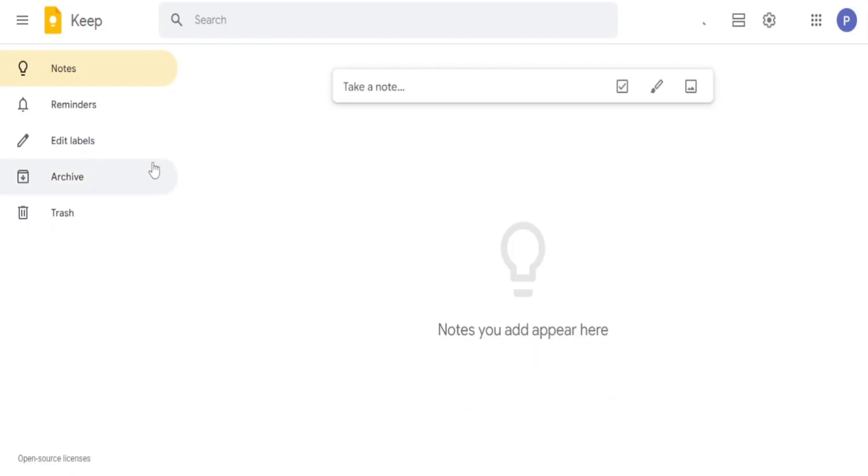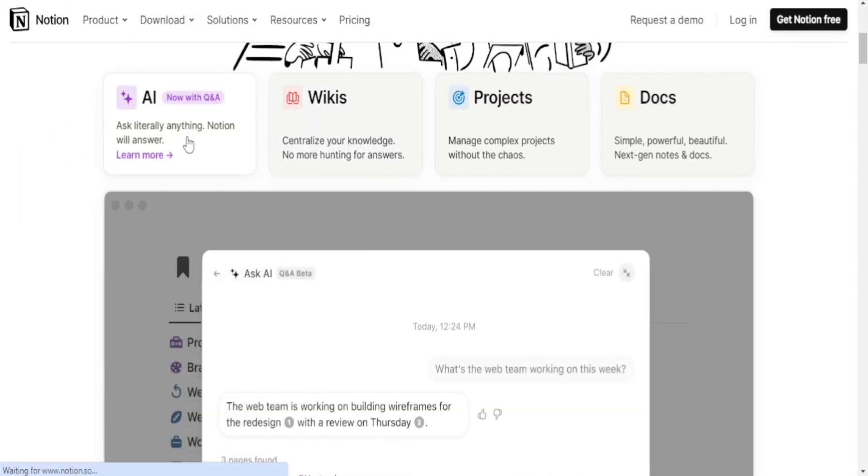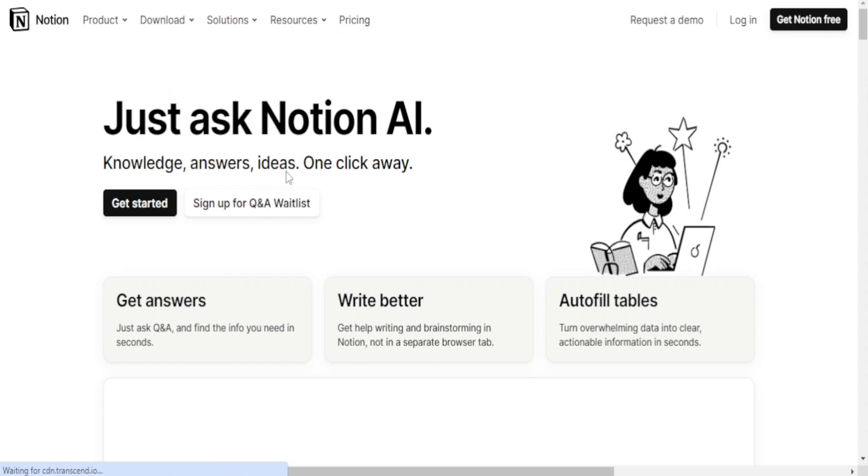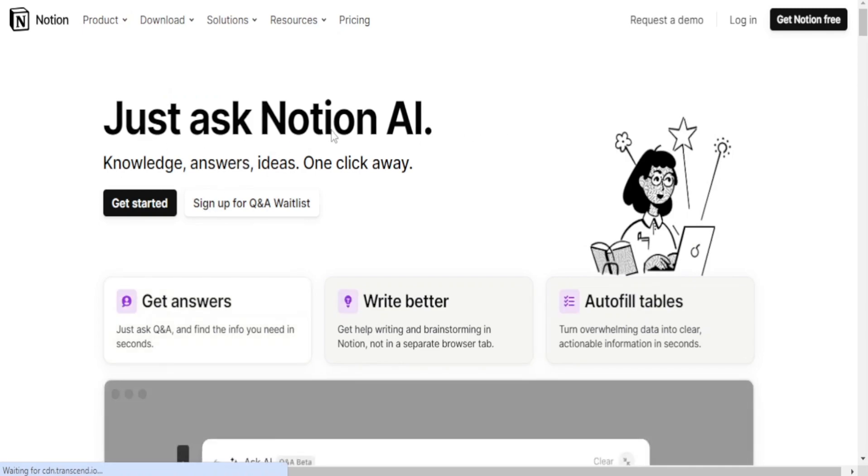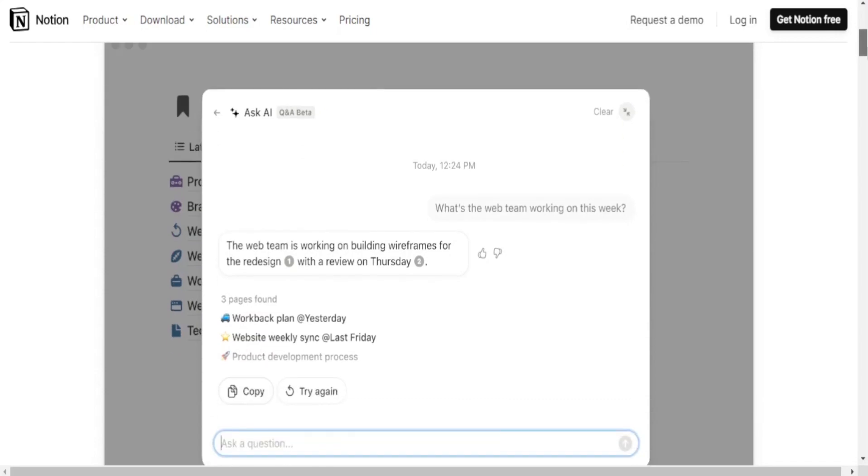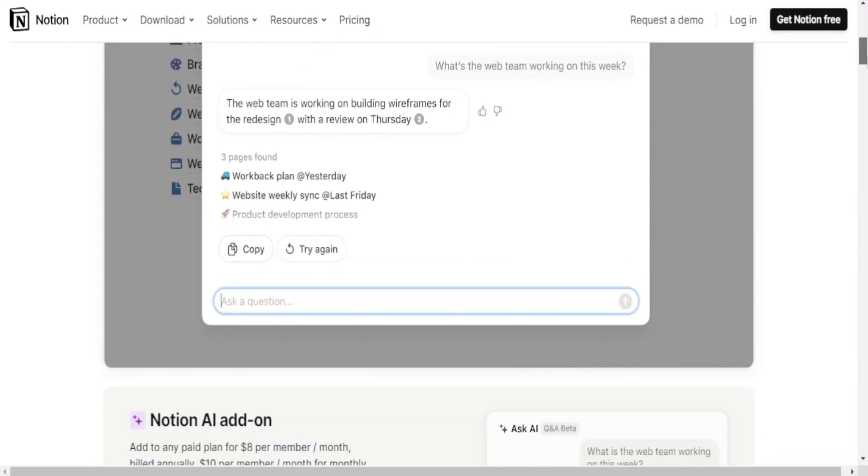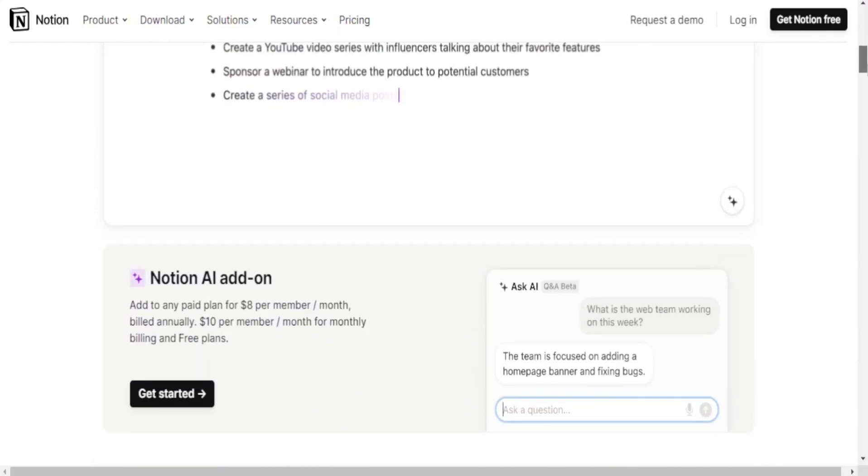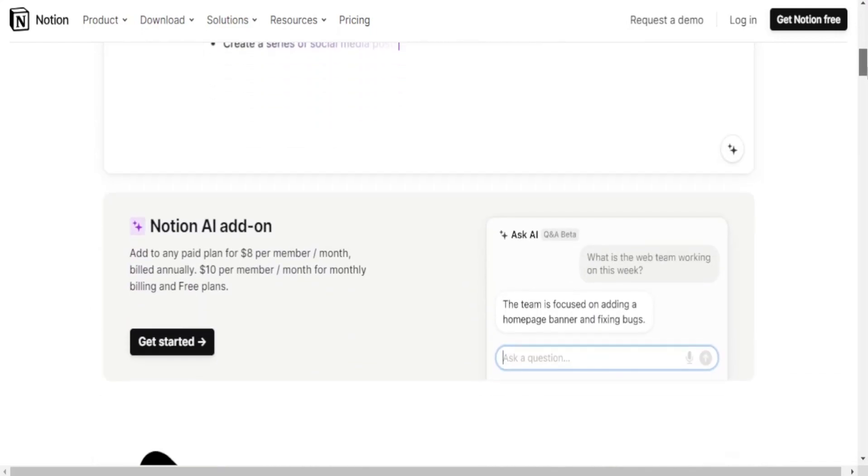Notion is a versatile all-in-one workspace that allows users to create documents, databases, wikis, tasks and more. It's highly customizable and can be used for personal organization, project management, team collaboration and knowledge management.